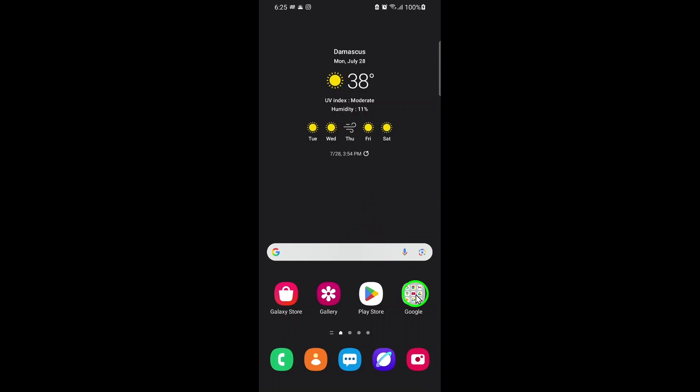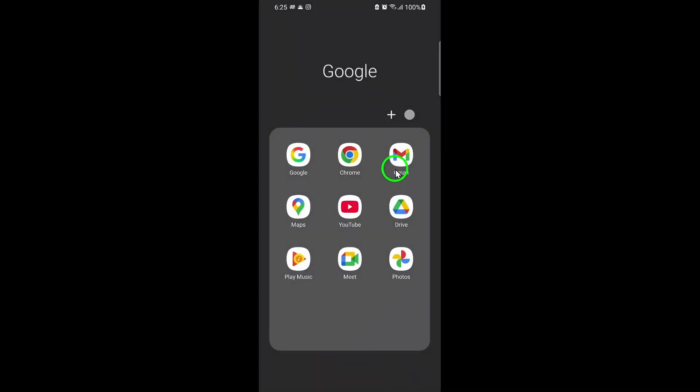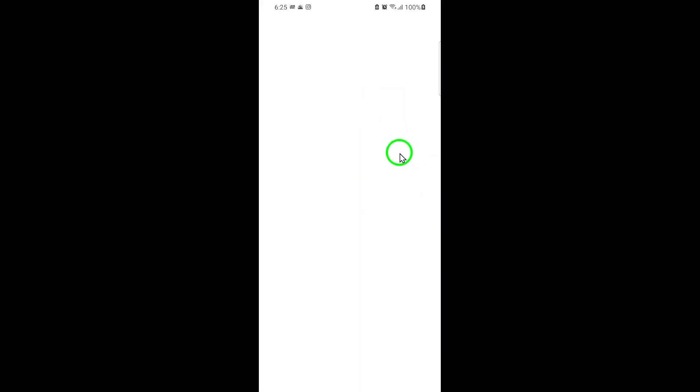First, open the Gmail app on your device. Make sure you're signed in to the account where you want to make these changes.